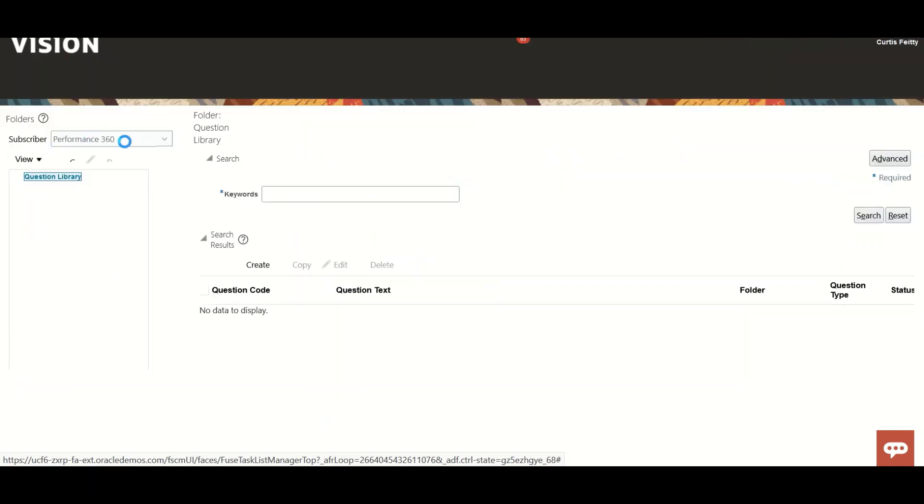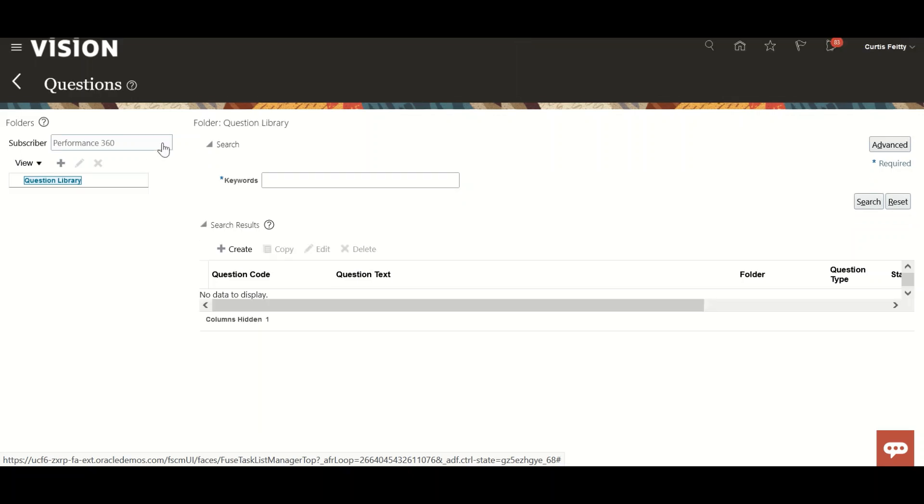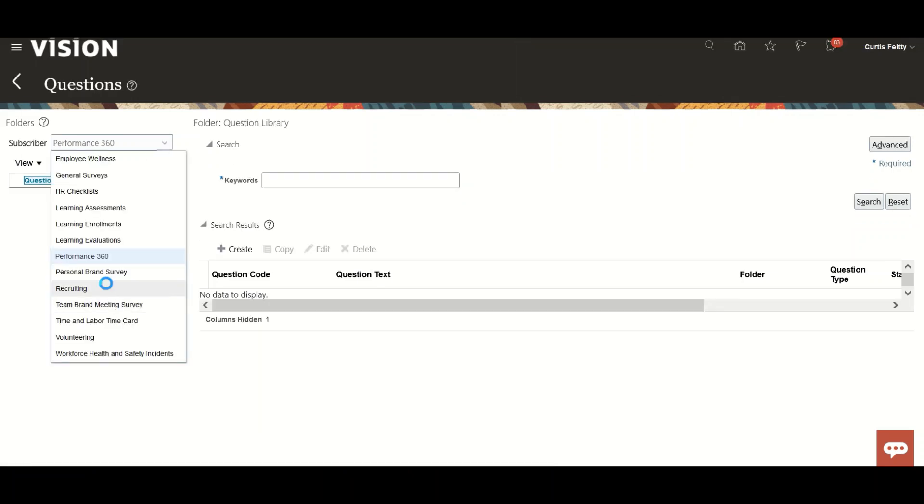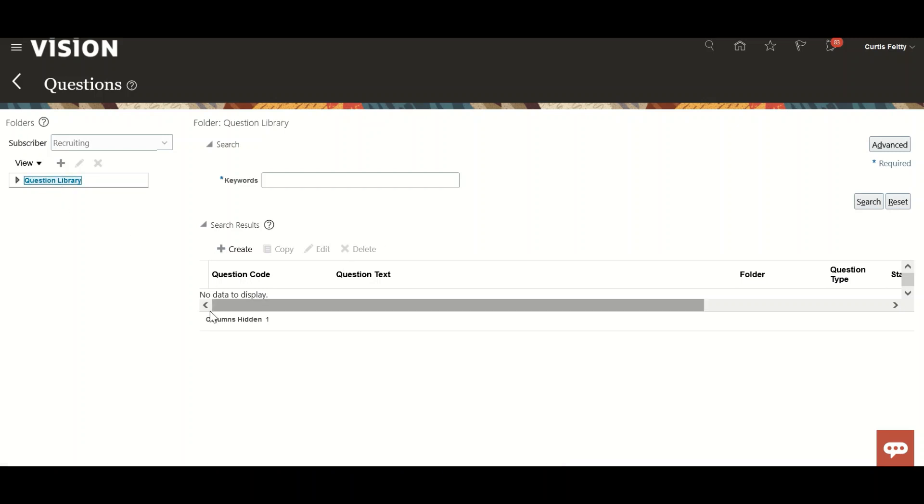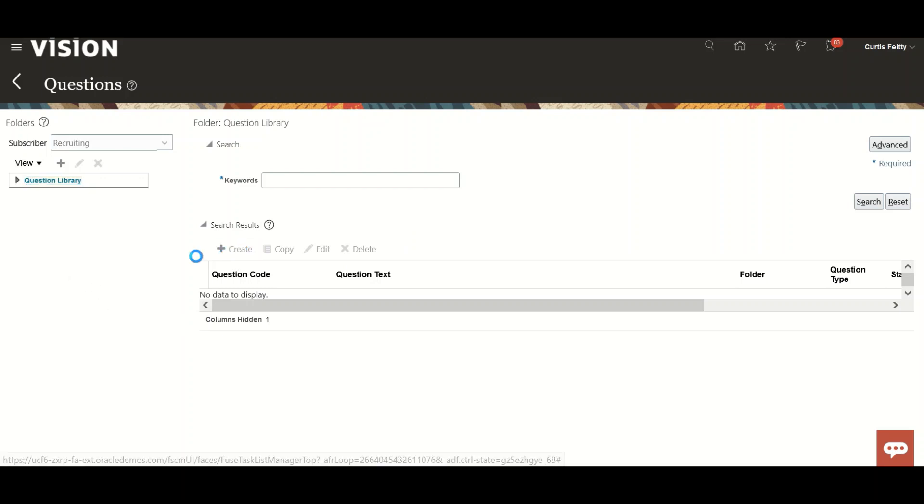Go to Question Library. Here you can create multiple questions. I'll click Create.